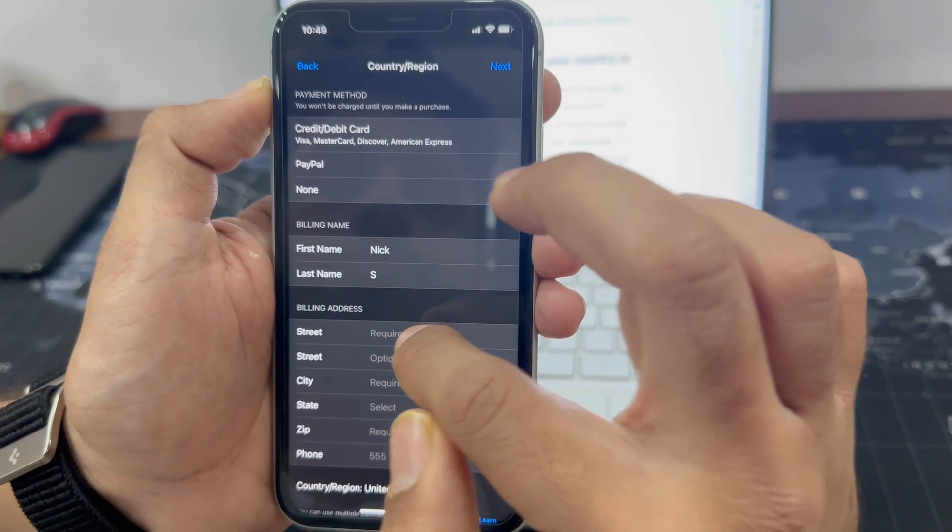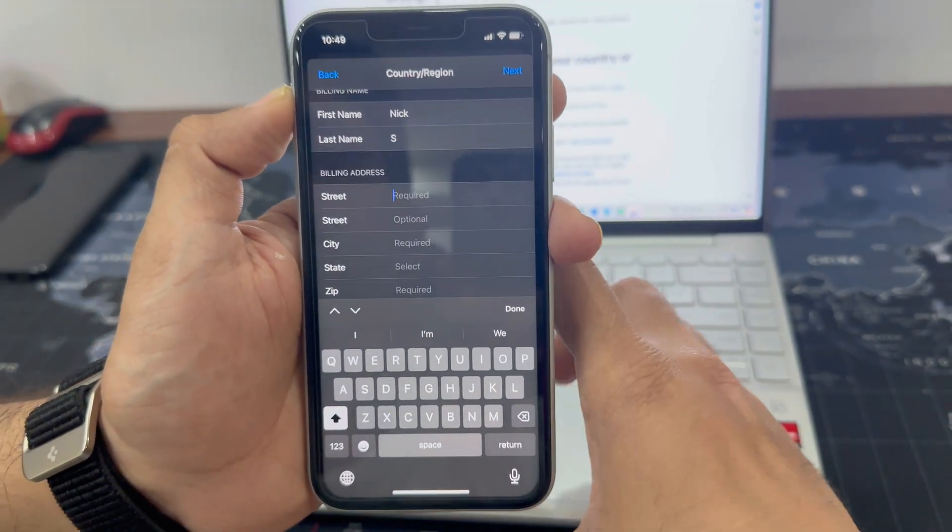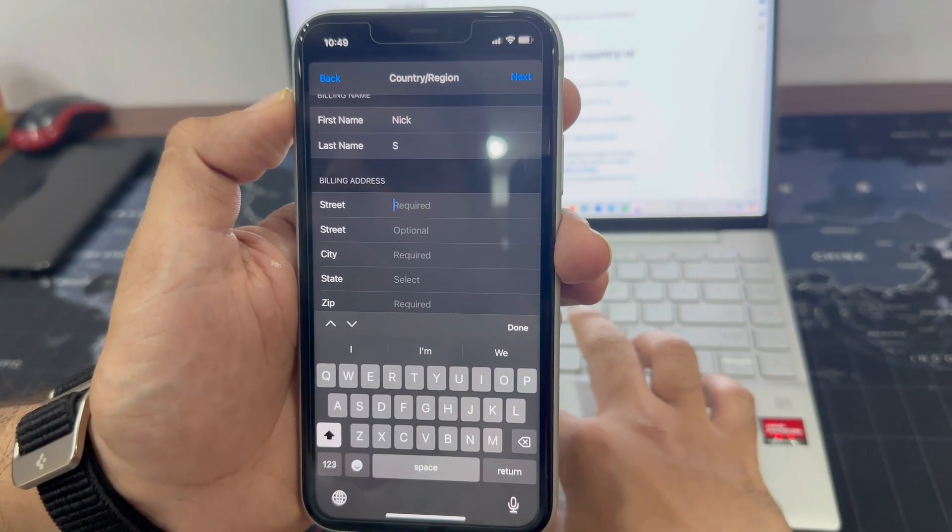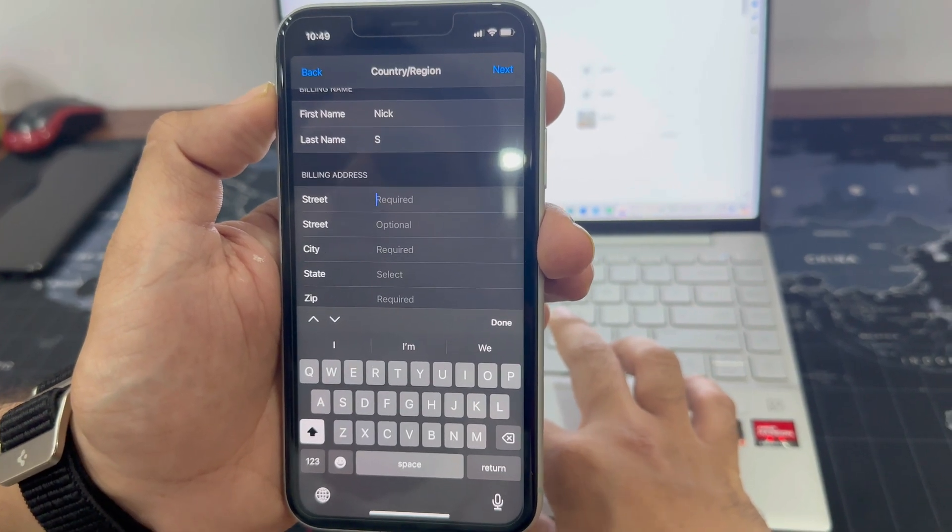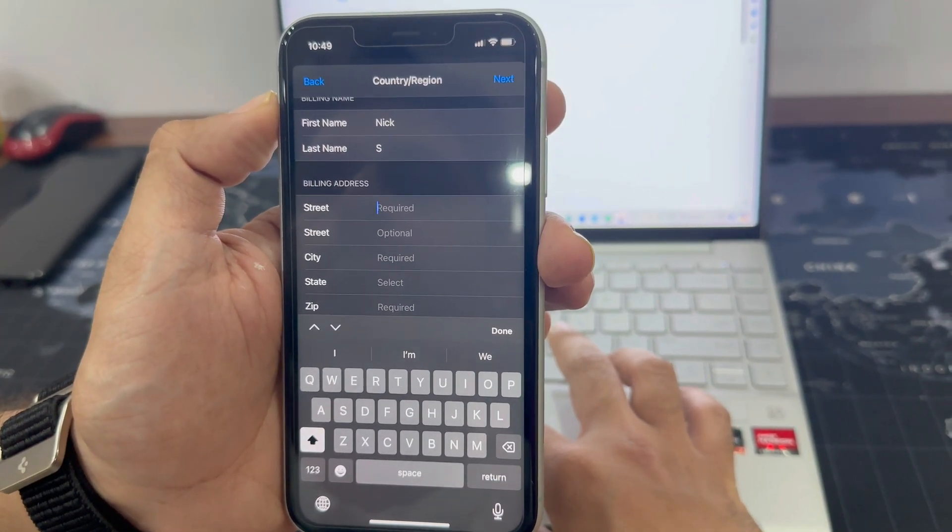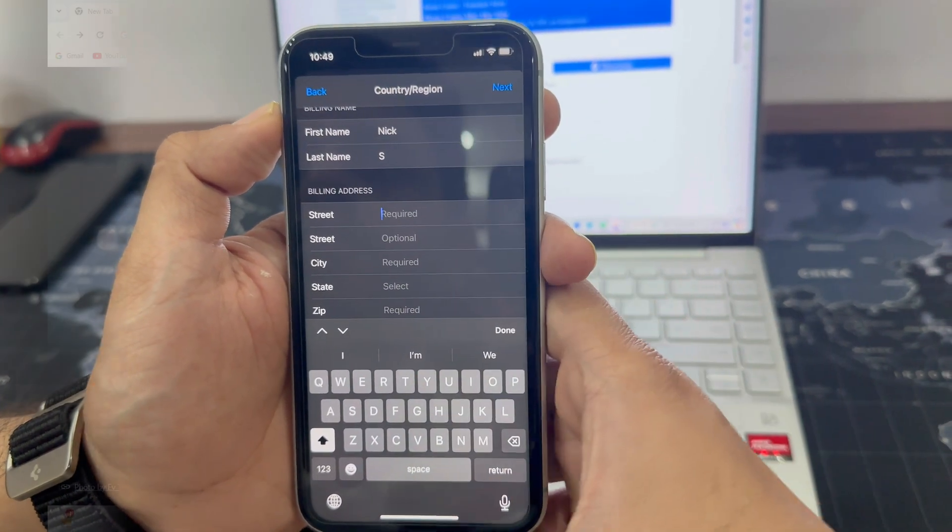Now it is asking me to enter the billing details including my address in the United States. I don't have these details, so I will generate fake billing details. Don't worry, I will show you how to do that.